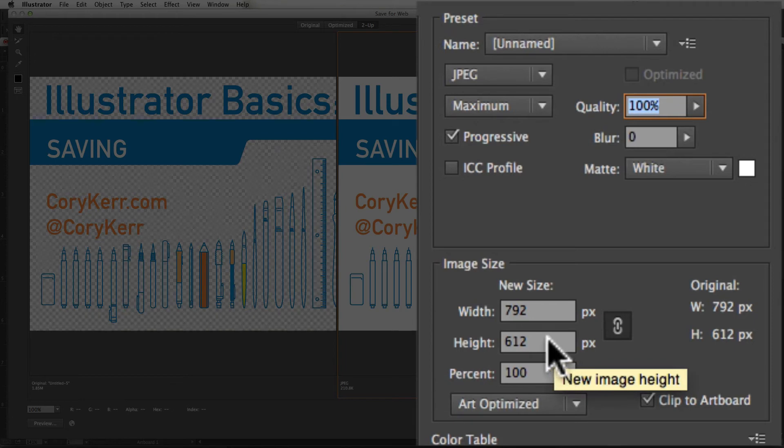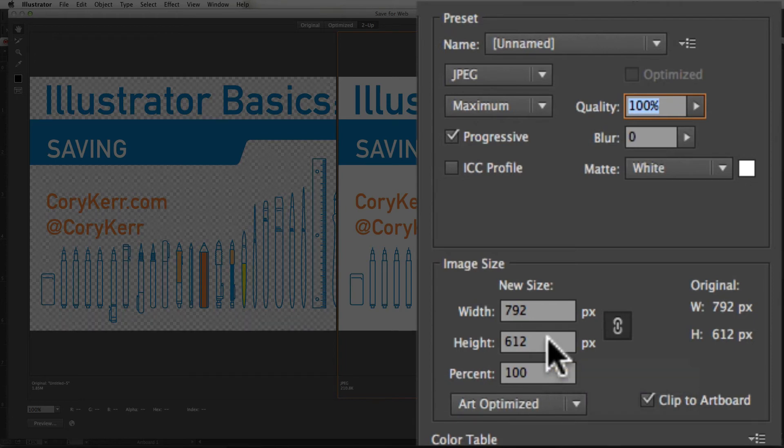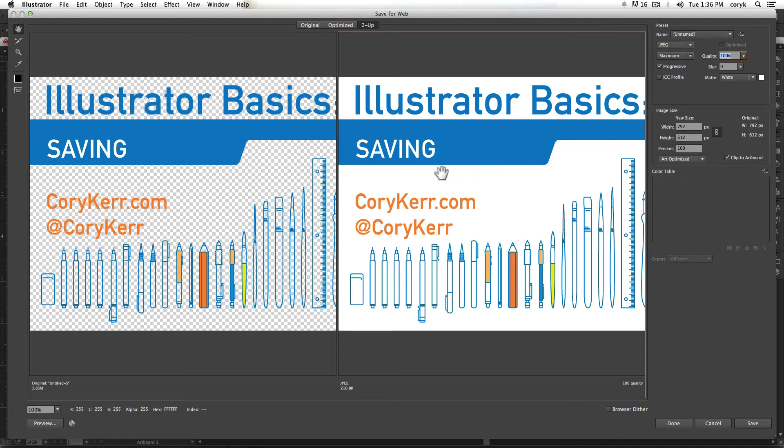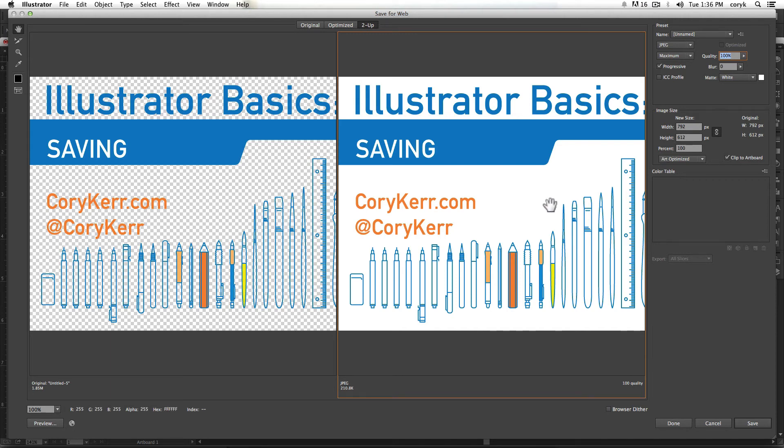Now, remember that Illustrator is resolution nonspecific until you output. So depending on what you want to do there, if this is all vector, then I can actually increase or decrease the size of this and it'll scale the output without any resolution loss. If there's an image involved in this as well and I'm outputting that, I want to leave this alone and I should have set my document up correctly in the first place.